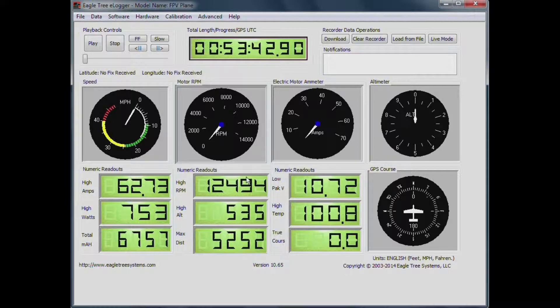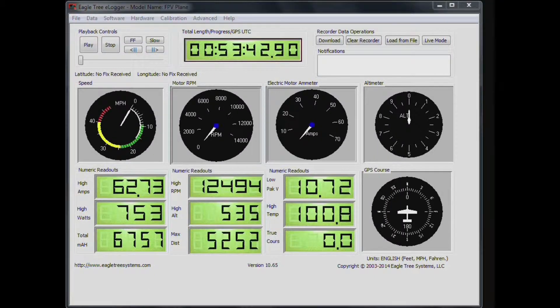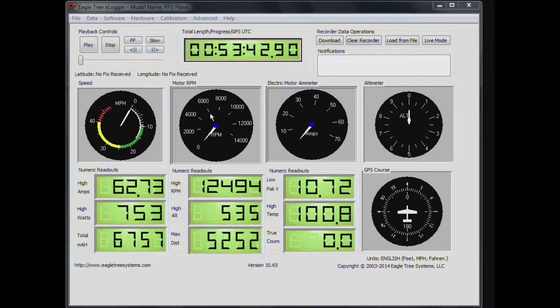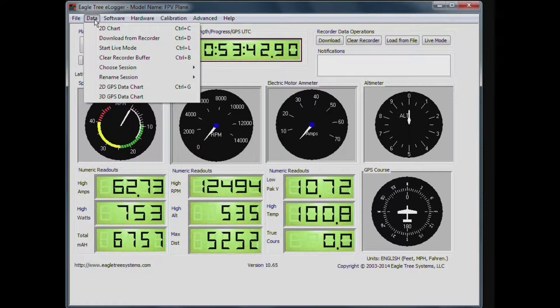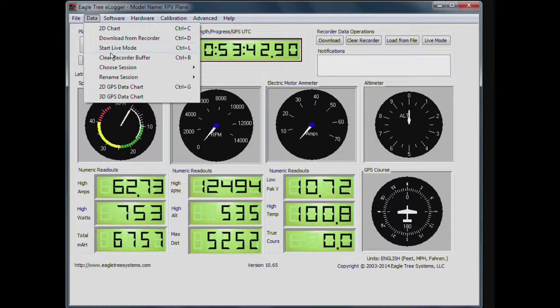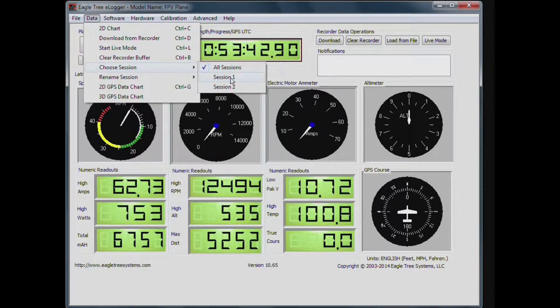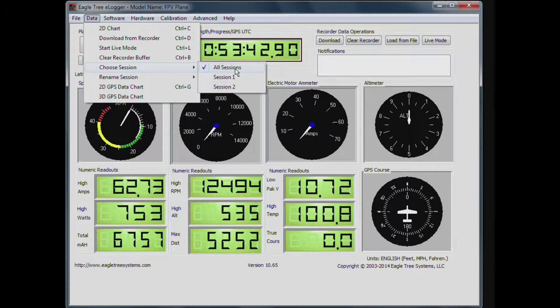And we can see they're loaded here, and there's a total of 53 minutes worth of flights there, I think a couple of sessions I did. And if we go back up to the data tab, and go down to choose sessions, we can see all our sessions are loaded here, there were two flights.